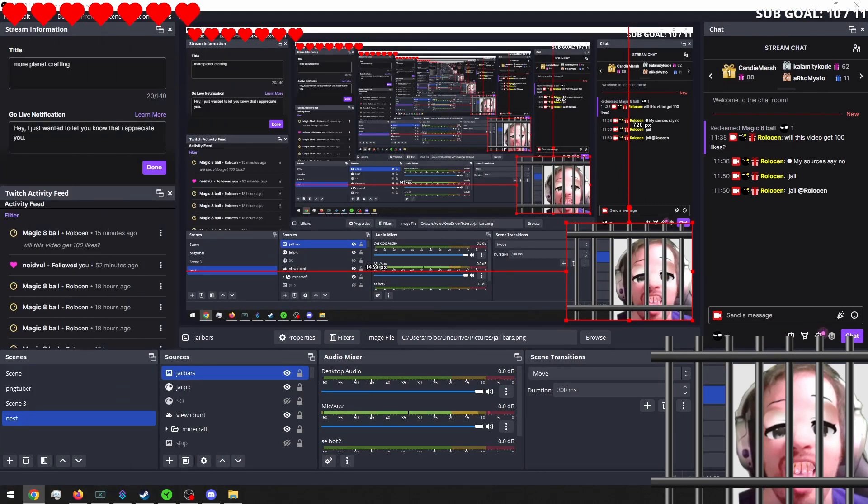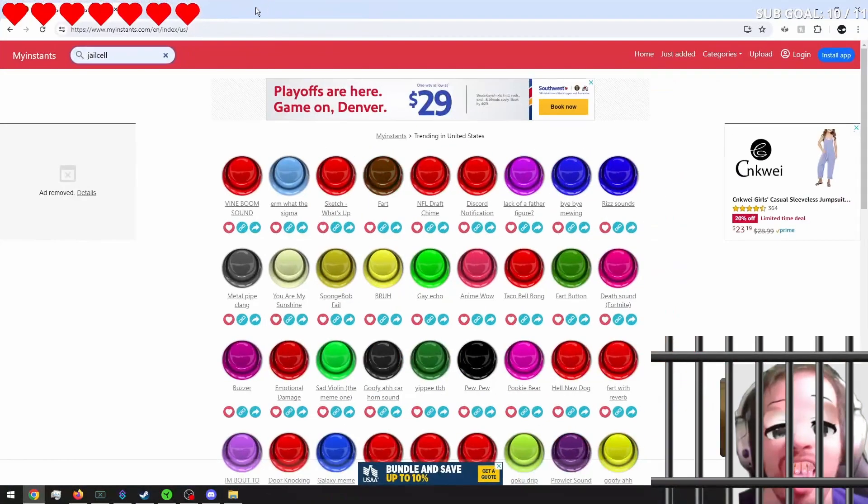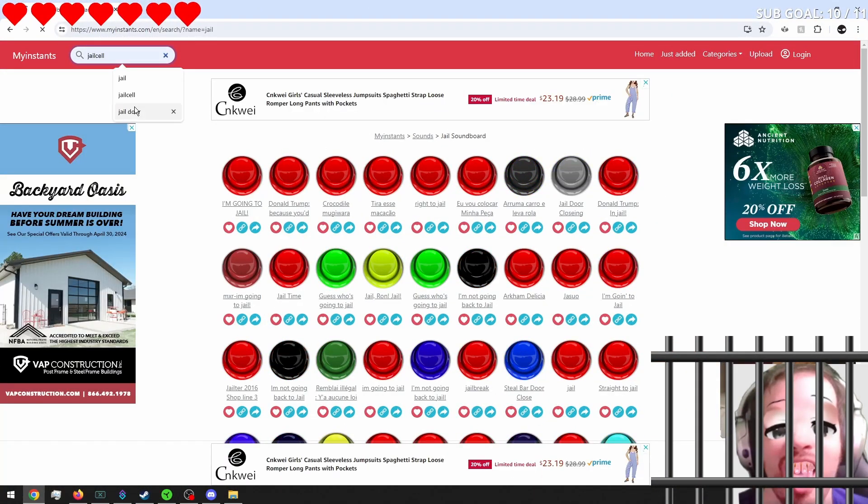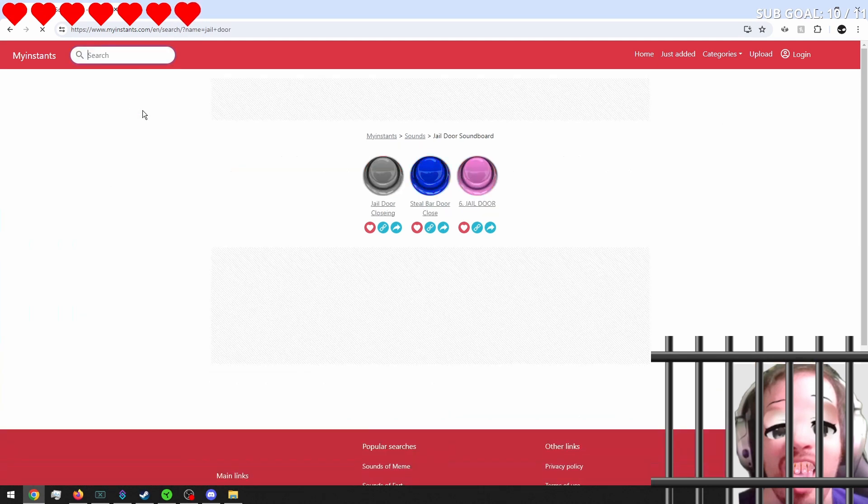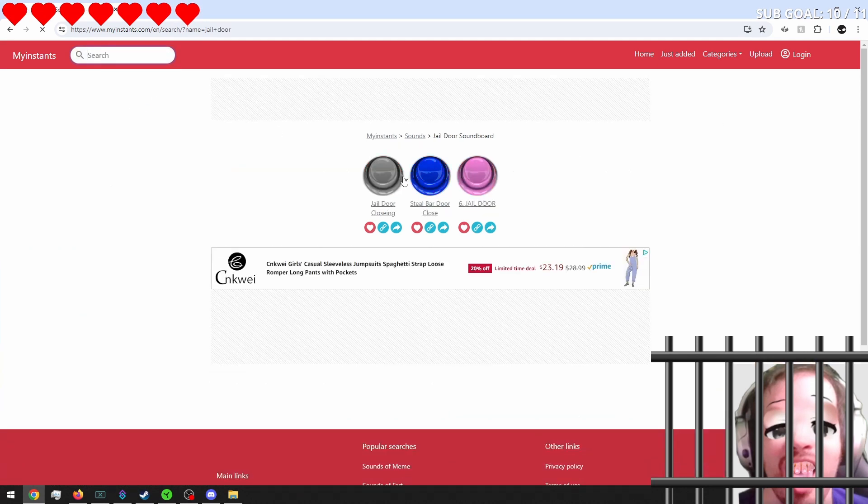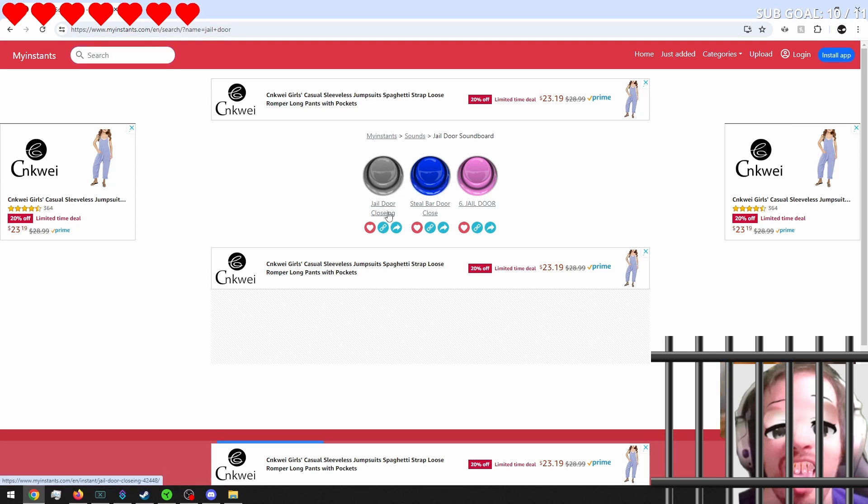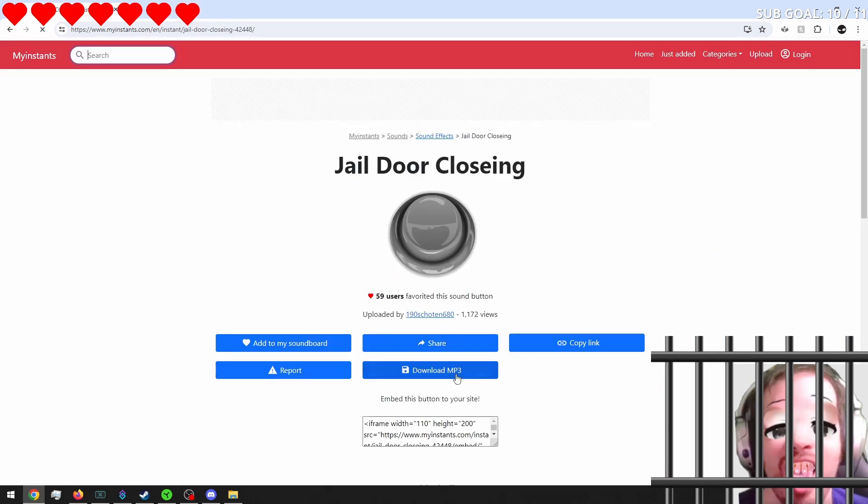We'll go into my instance. And we'll look for a jail cell door. Maybe a jail door. This is going to be loud. That wasn't too bad. So let's go ahead and download that.